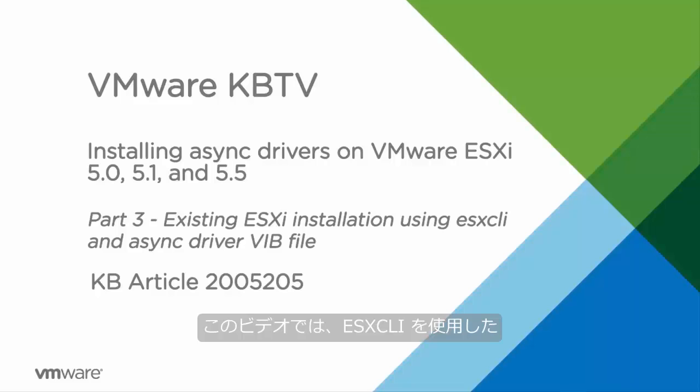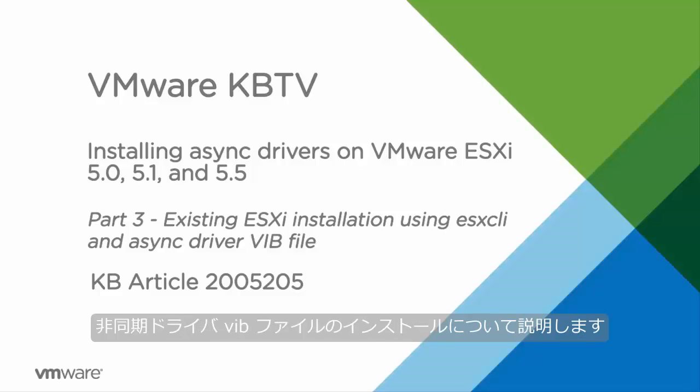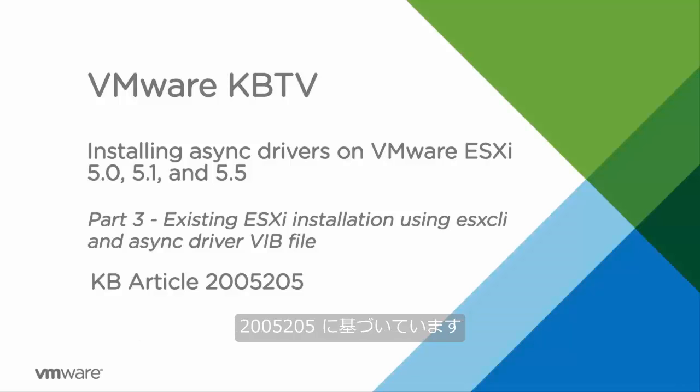In this video we will look at installing AsyncDriver VIB files on an existing vSphere ESXi installation using ESXCLI. This video is based on VMware Knowledge Base Article 2005205.